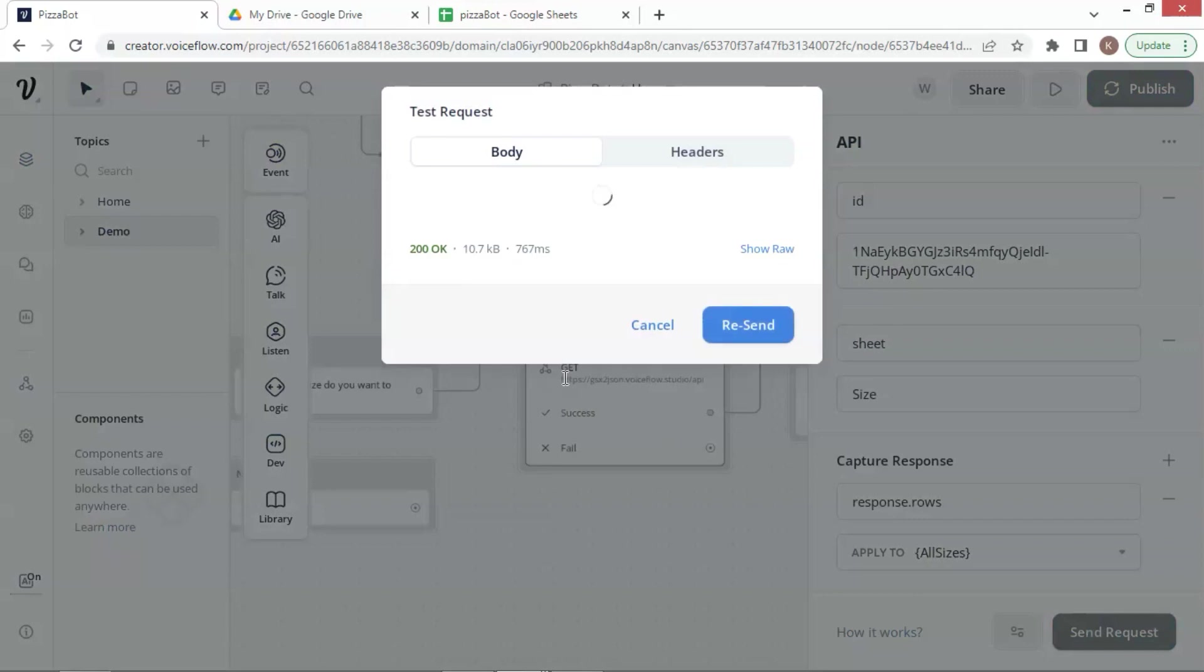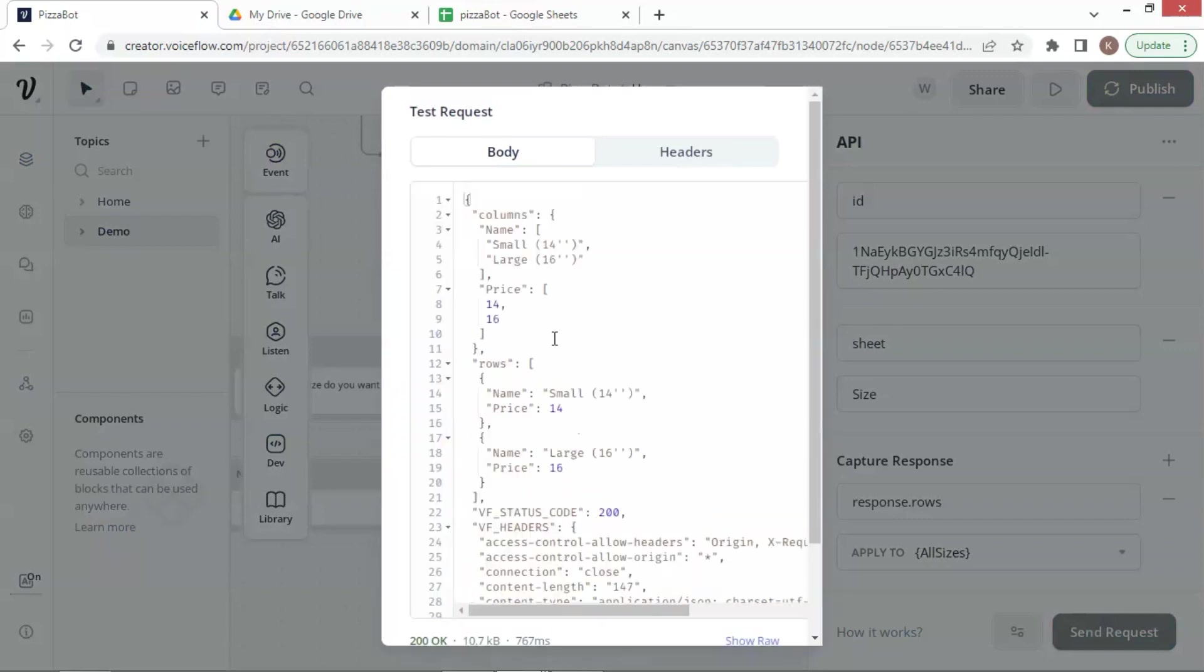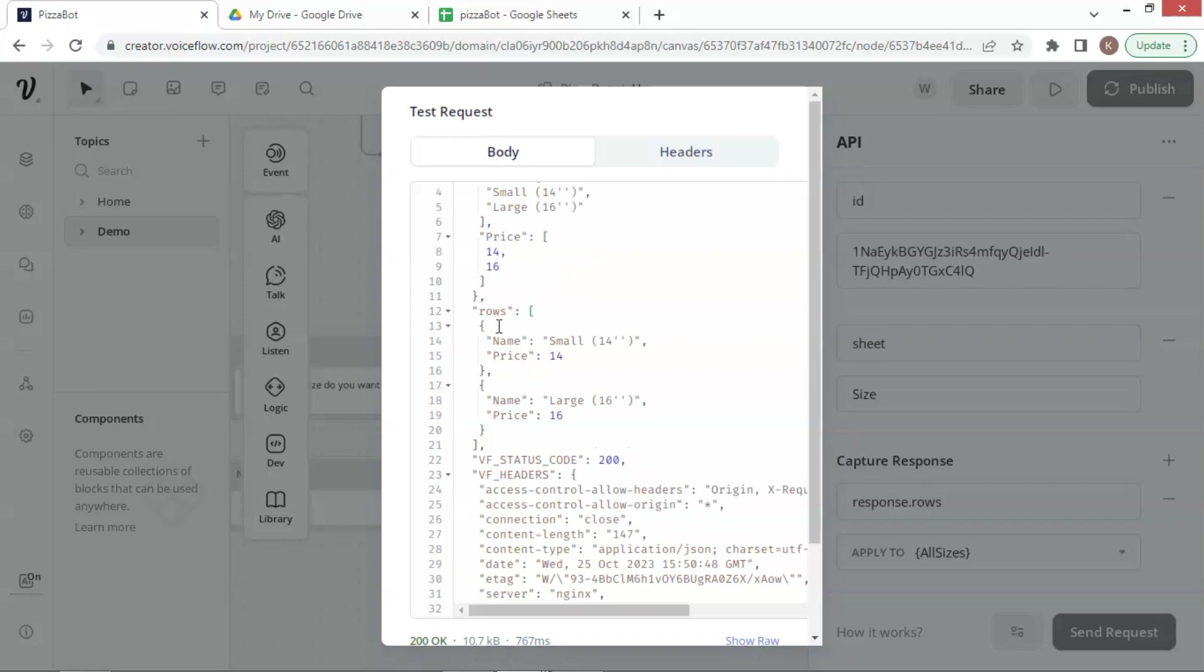As you can see here, it successfully shows the JSON data from the Google Sheet, including columns and rows. The data in rows will be saved in our variable. We have two rows. Each row has name and price data. The small pizza has a 14-inch size, and the price is $14.